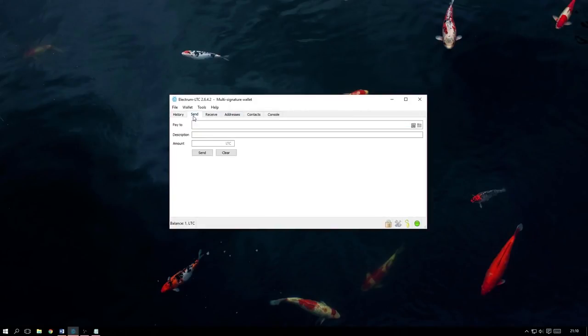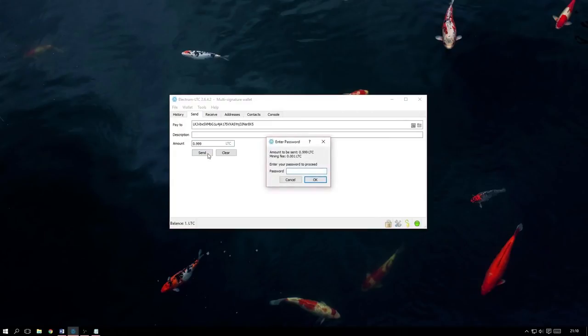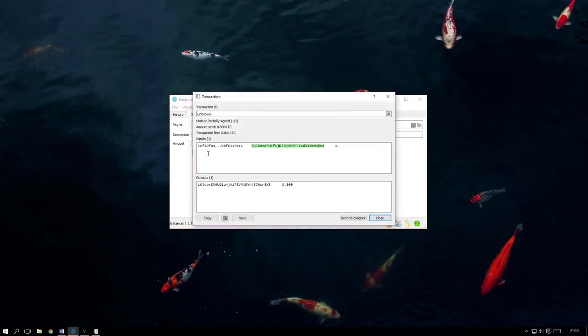We can now close this, select Send and just begin filling out the usual information, so the address and amount. When we then hit Send and enter our password,